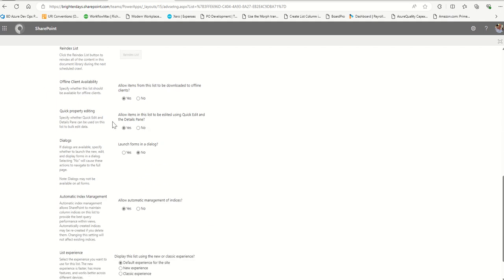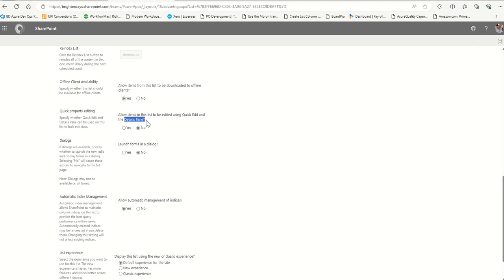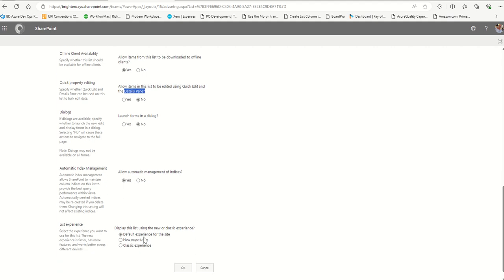The other key area I change a lot is quick property editing. I don't want people to be able to use Quick Edit on my list, so I lock that down. If I'm an admin and need to make a quick edit, I can temporarily toggle it back on, make my edit, then toggle it off again. Generally I turn off Quick Edit and the details pane so people can't make changes to things outside the Power App. Keep the new form using the new experience and save.